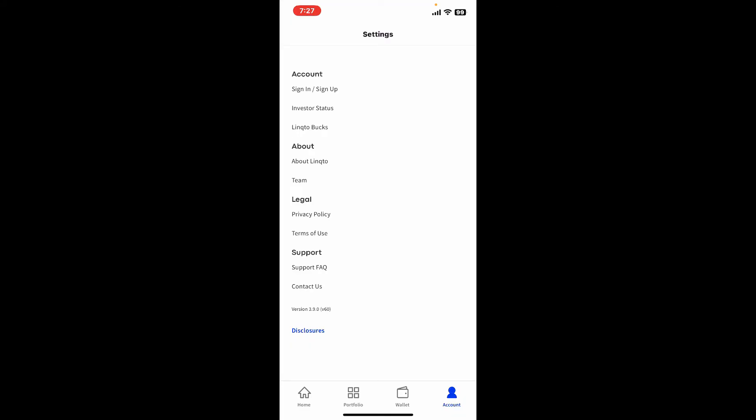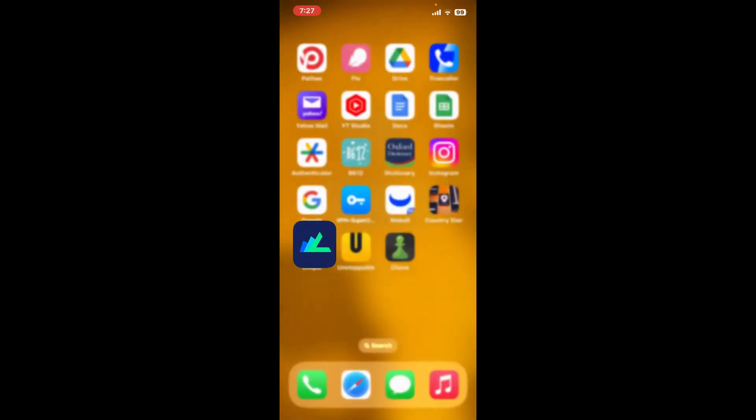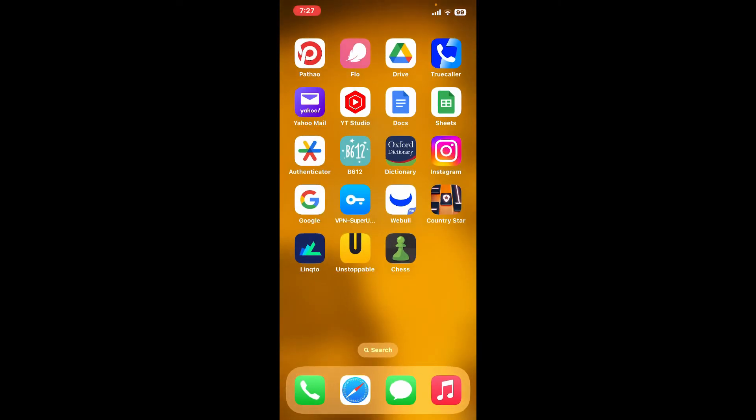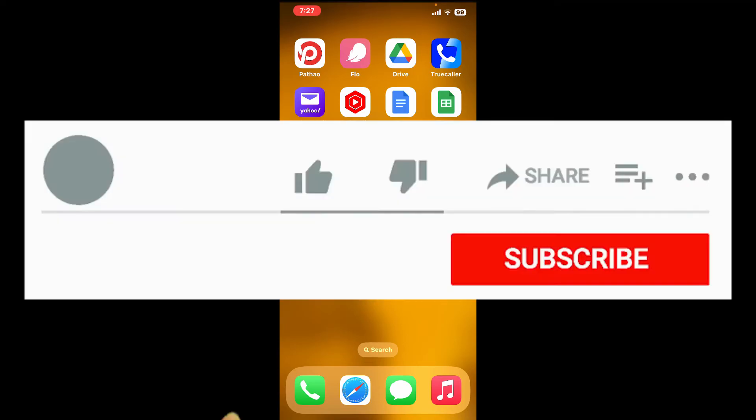So make sure you remember your credentials before logging out. That's how easy it is to sign out or log out of LinkedIn. If the video was helpful to you, go ahead and give us a thumbs up.